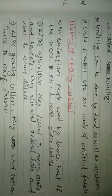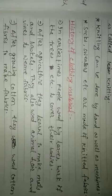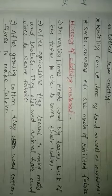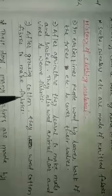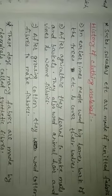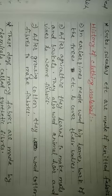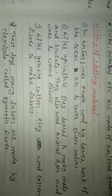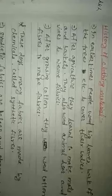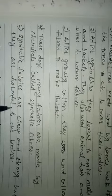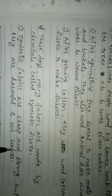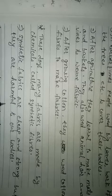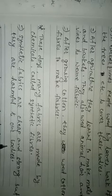After growing cotton, they used cotton fibers to make fabrics. But these days, many fabrics are made by chemicals called synthetic fibers. Synthetic fibers are cheap and strong, but they are harmful to our bodies.